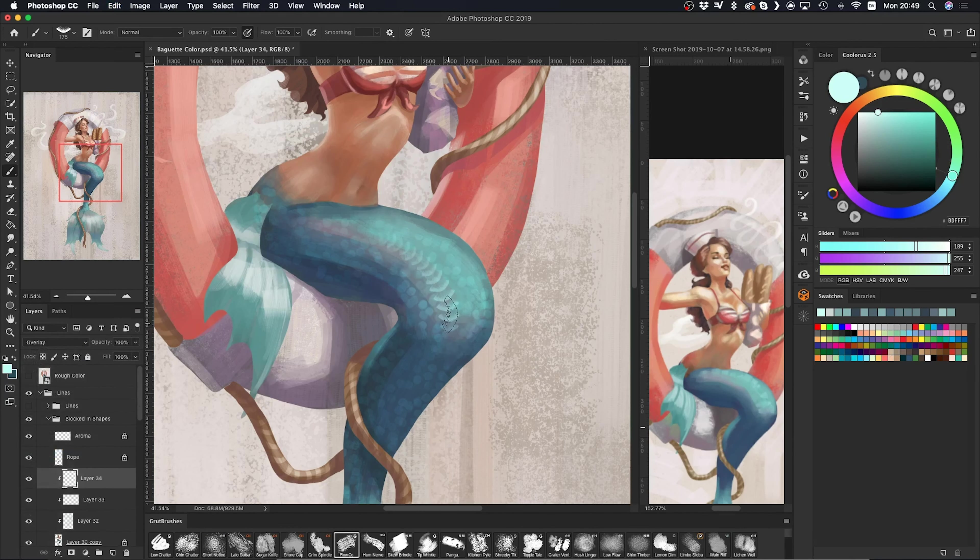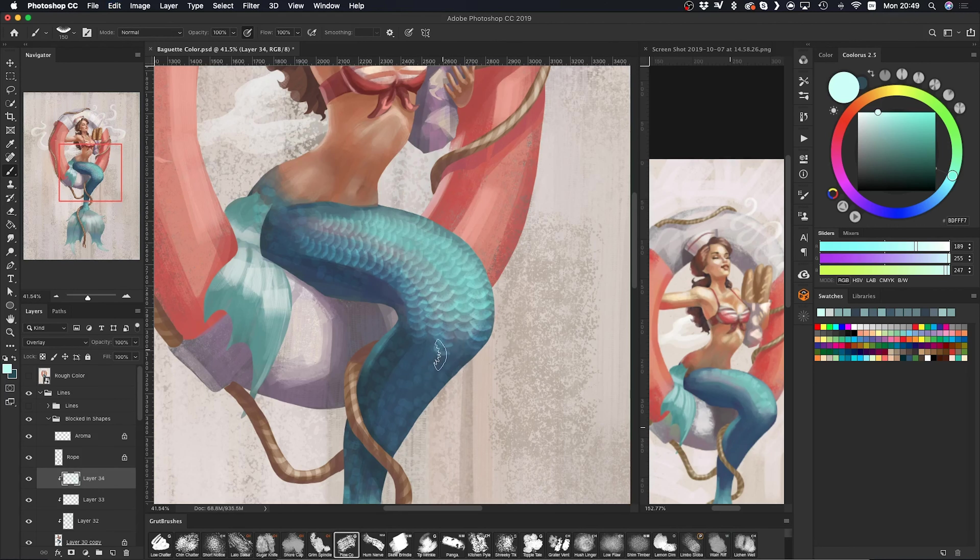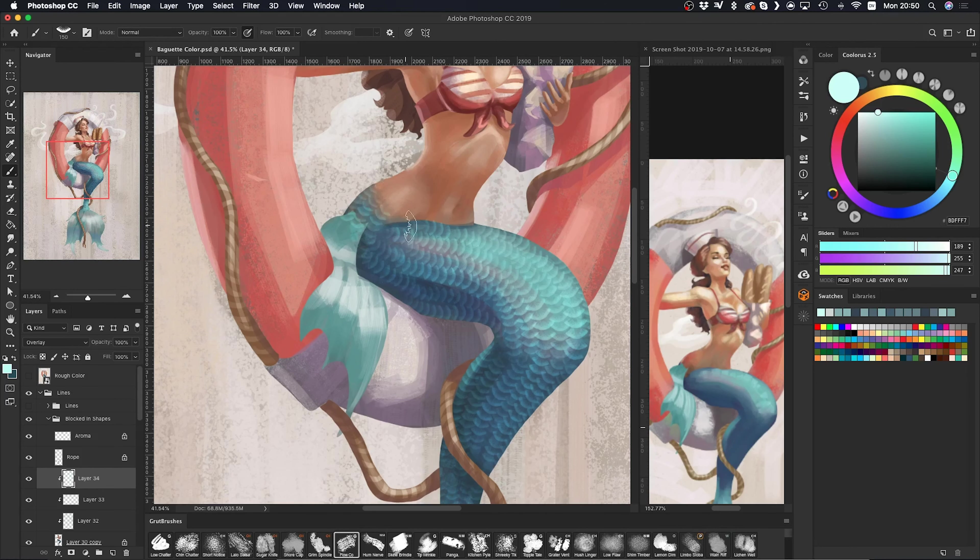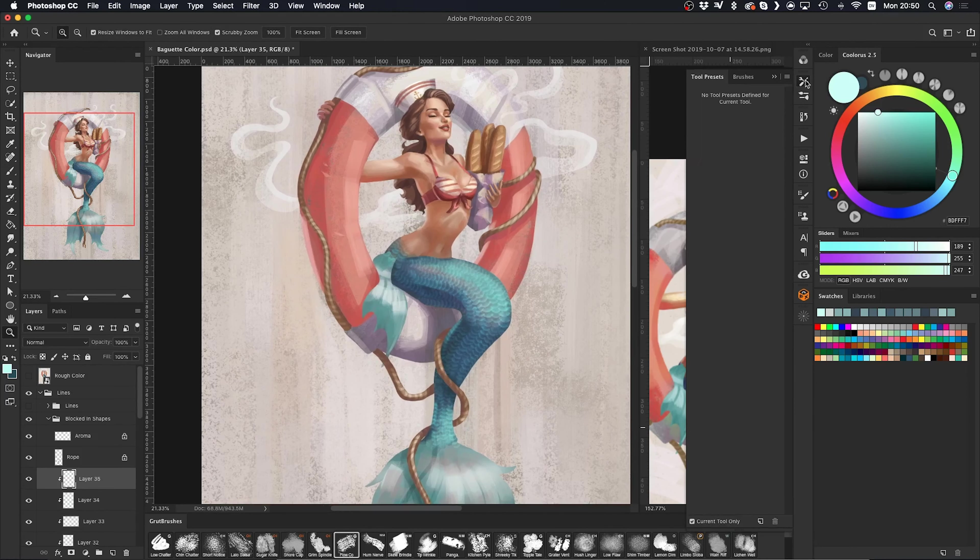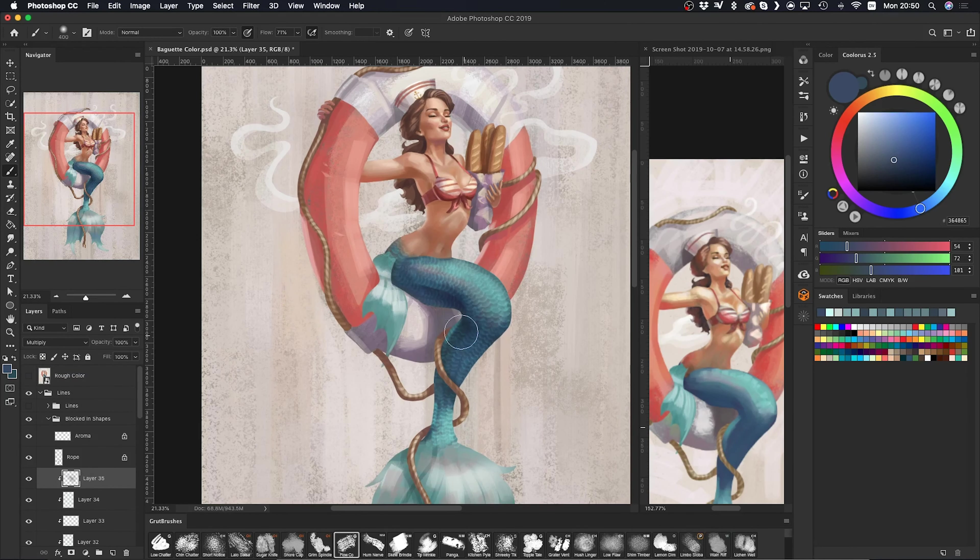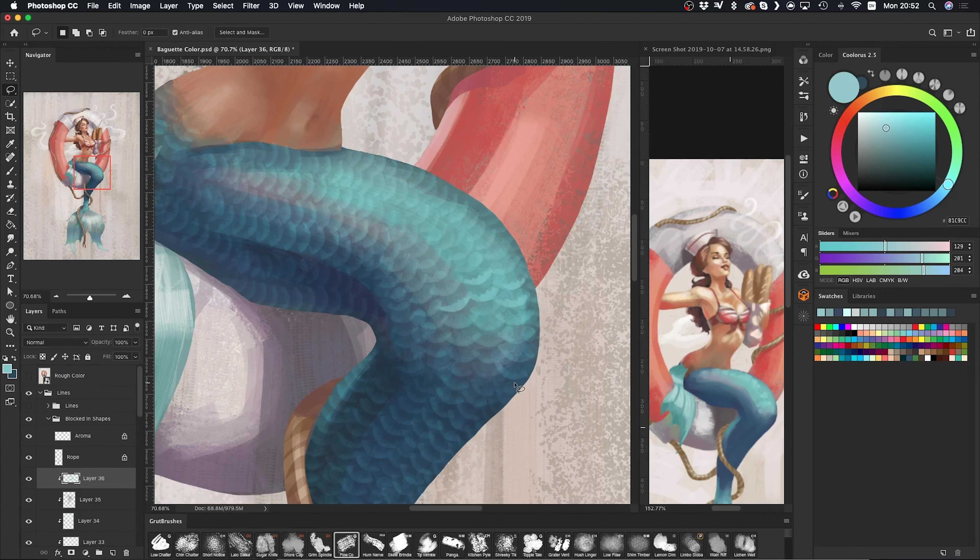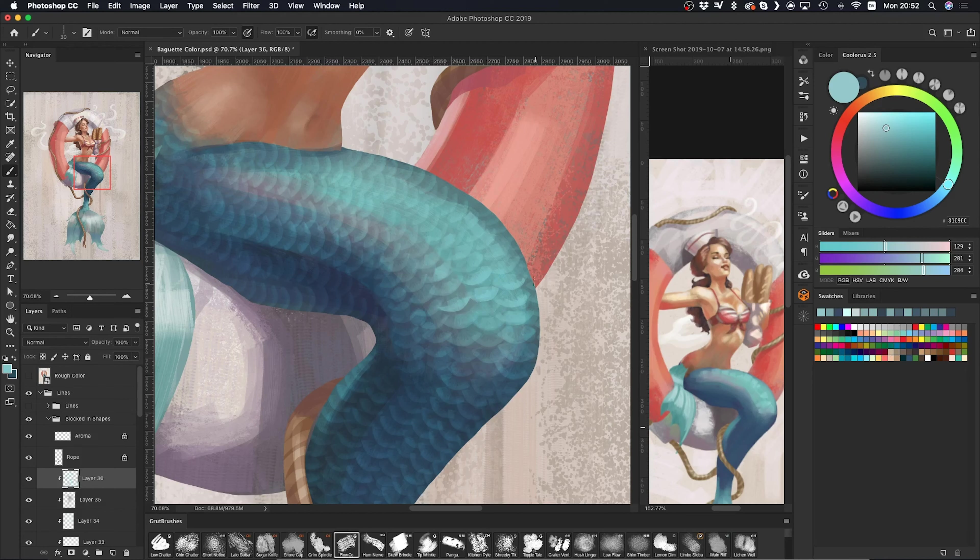Another thing I've been doing recently is having some paintings or pieces of art that I like open nearby so that I can get inspired by the artist's techniques. For this piece I found some pinup artwork and had it open to see how they handled lighting and colors.